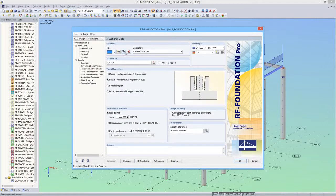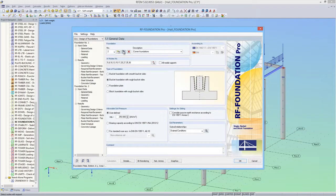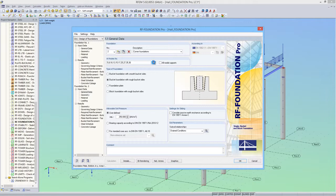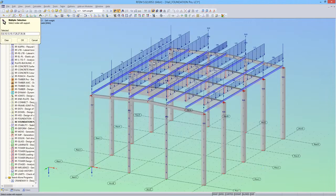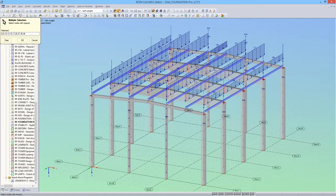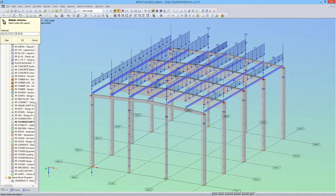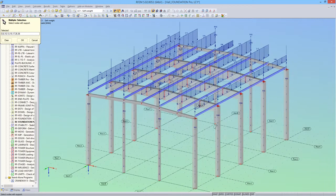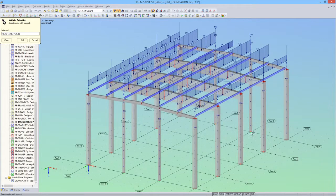Next, I'll make a copy of the first foundation and select the foundations in rows 2 through 4. For this, I'll deselect the nodes below the gable columns. It is assumed that strip foundations are arranged here.